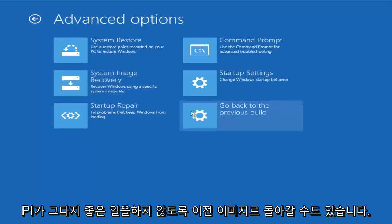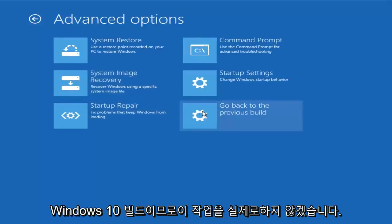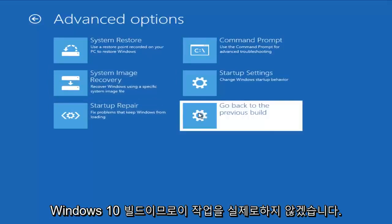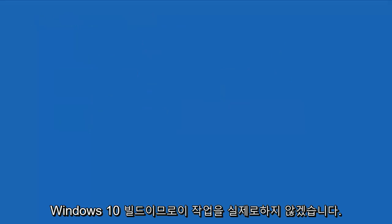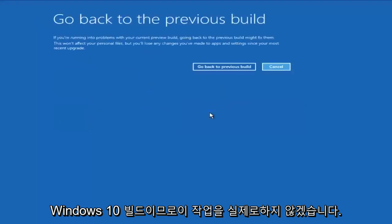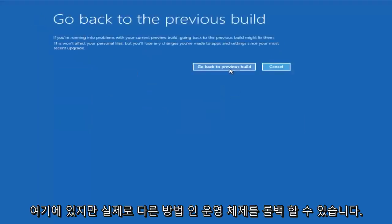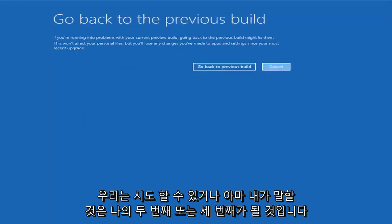We could also go back to a previous build of Windows 10. So if we left-click on that, I'm not actually going to do this here, but you can actually roll back the Operating System. That is another method we could try.